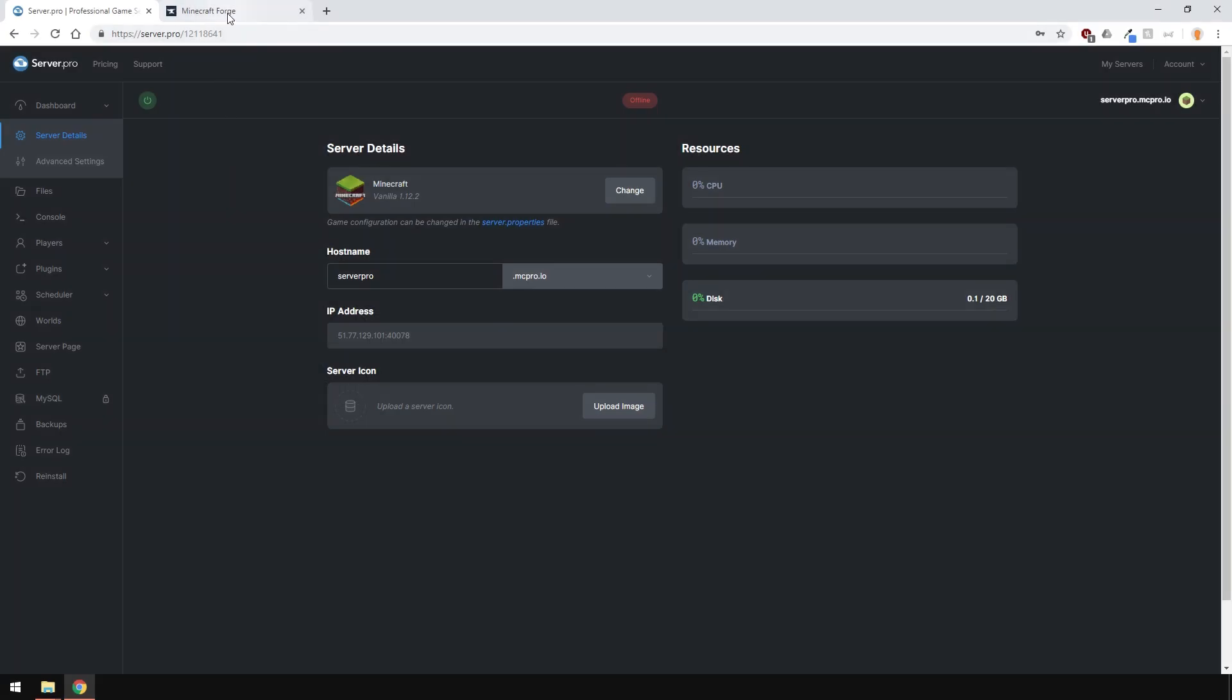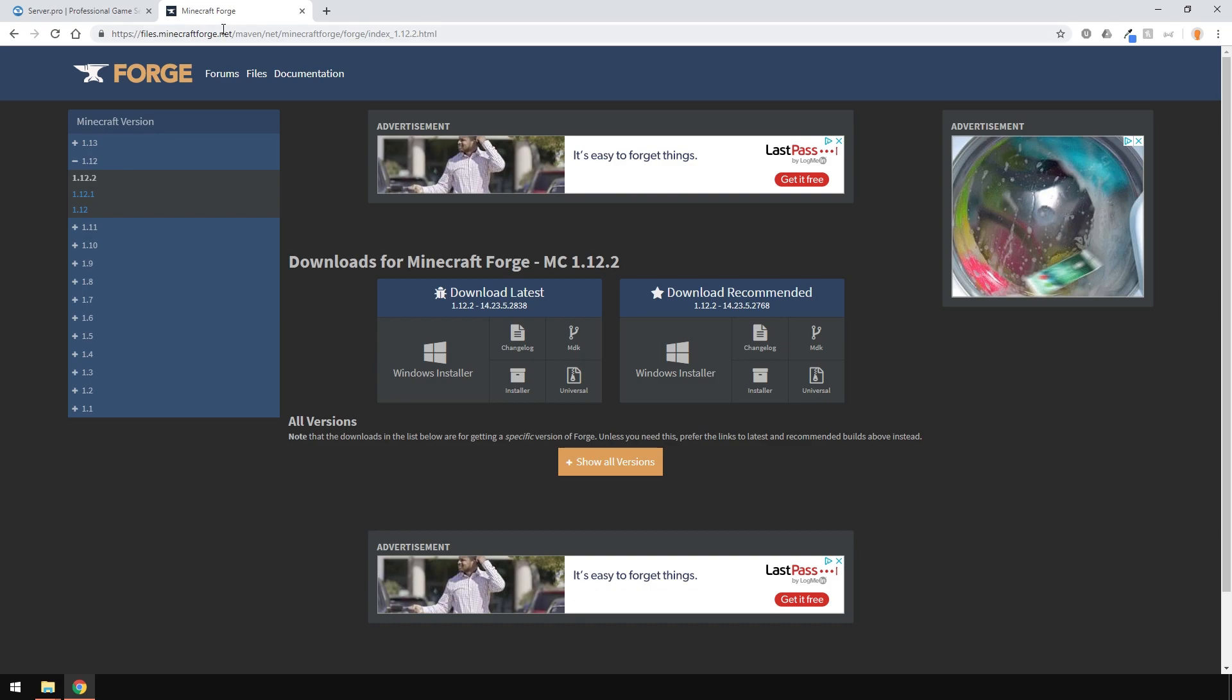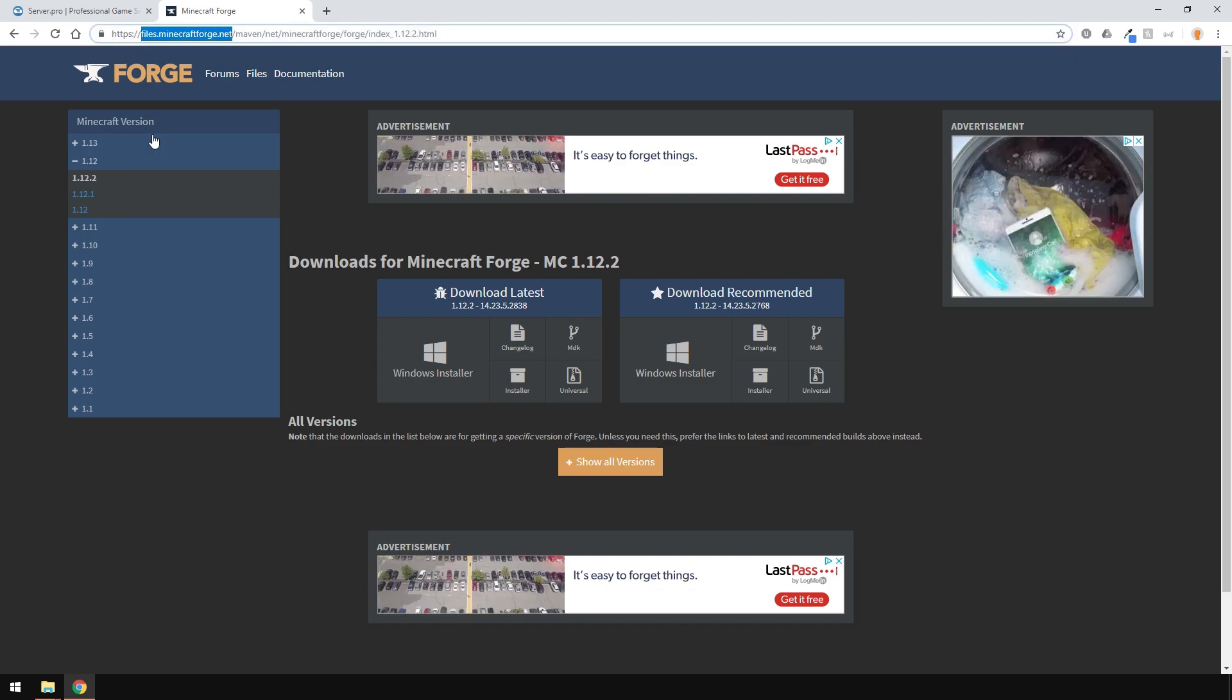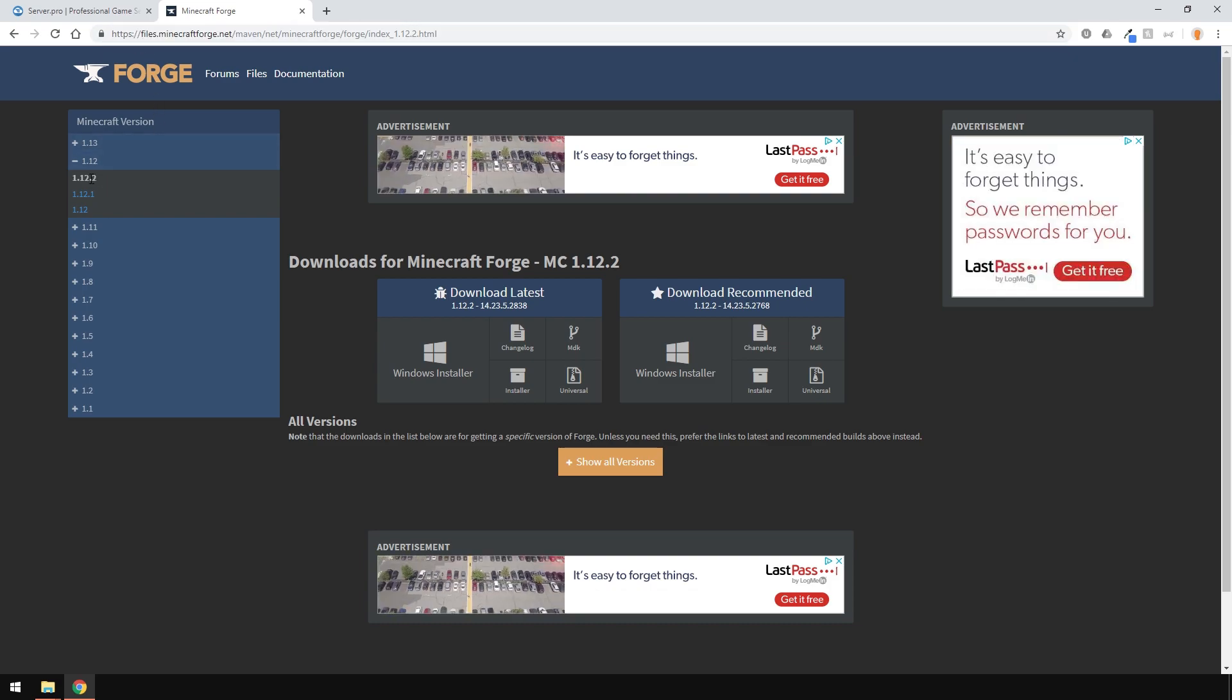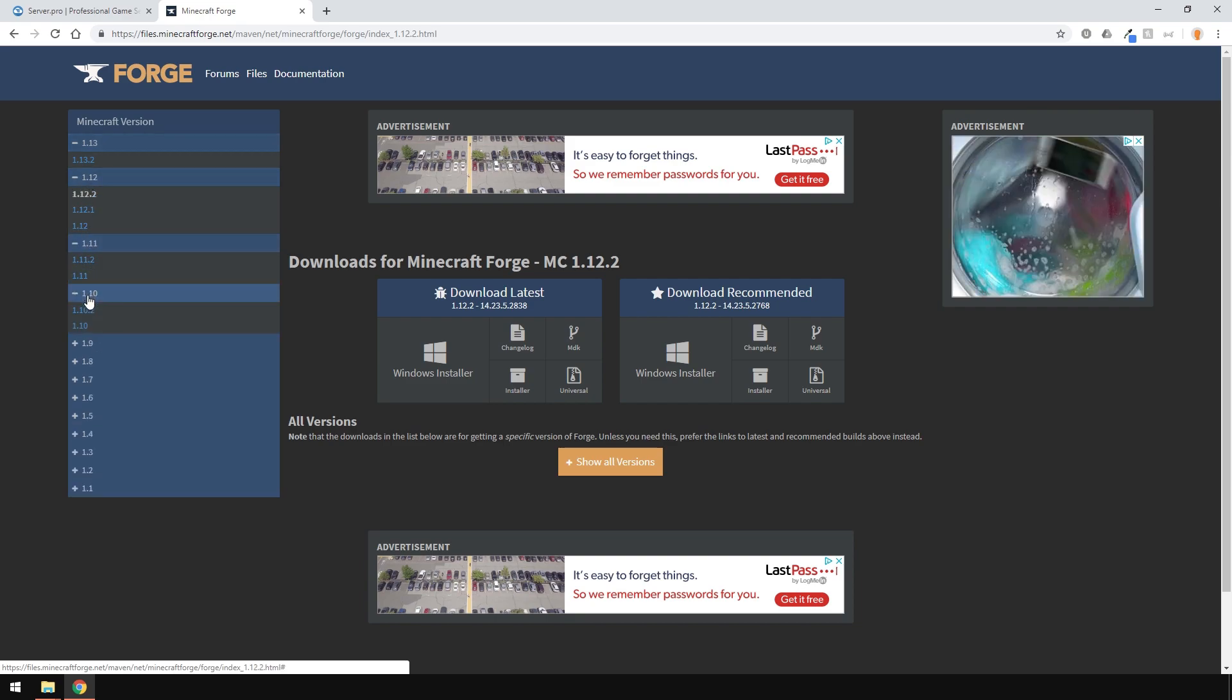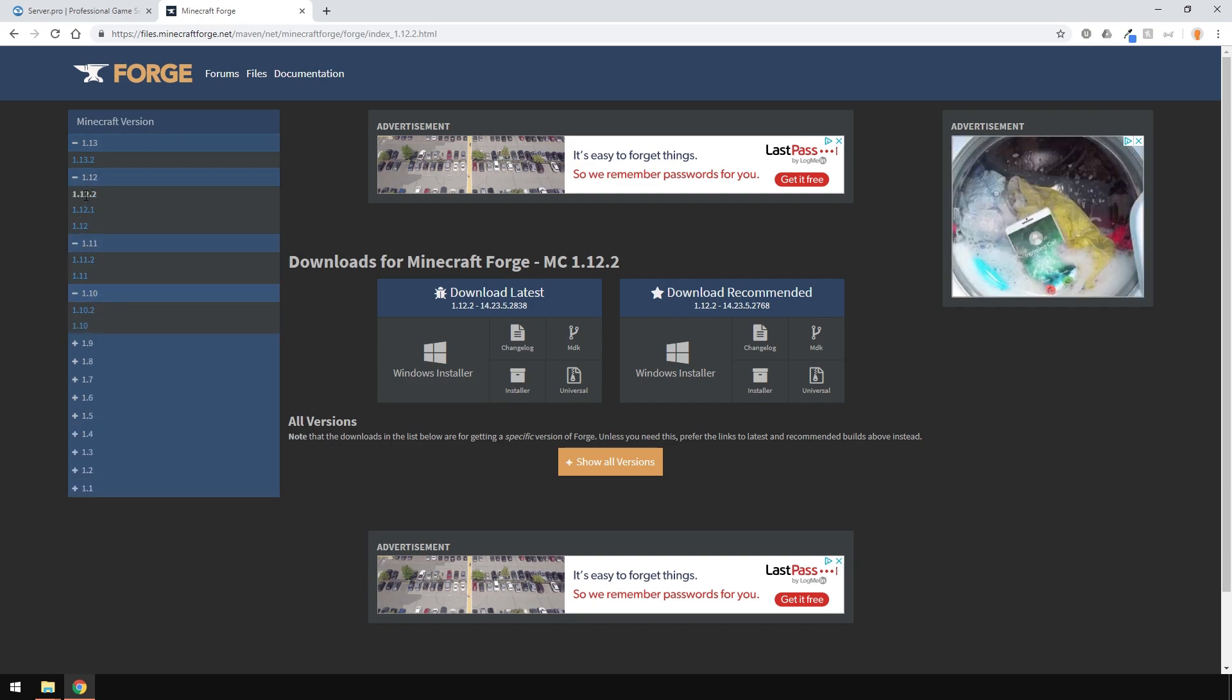First thing you need to do is download Forge, head over to files.minecraftforge.net, I'll leave a link in the description, and download the Forge version you need.